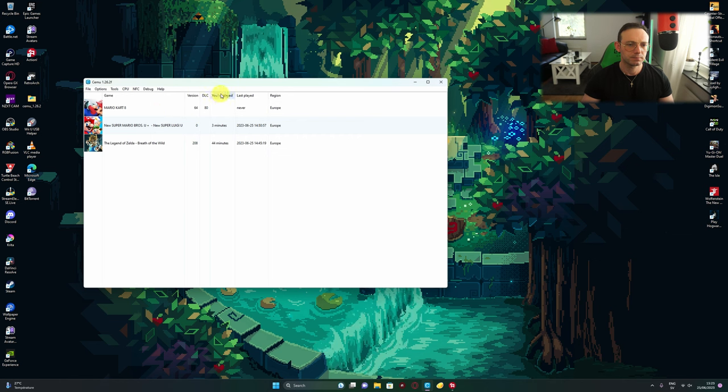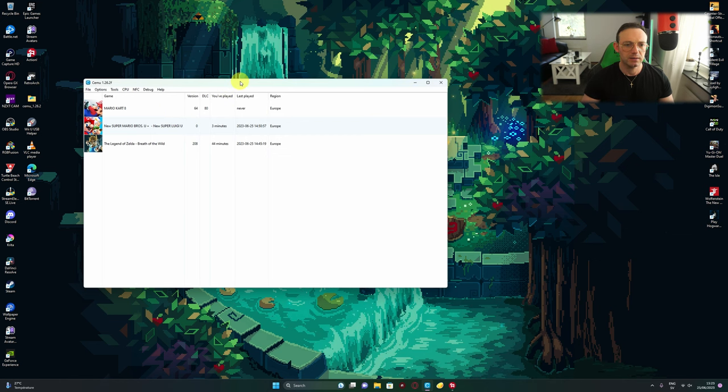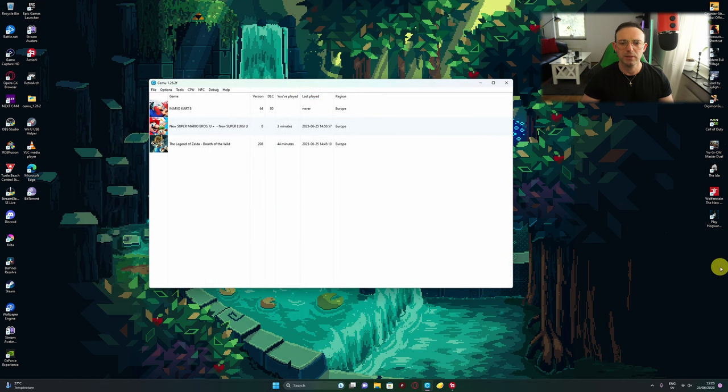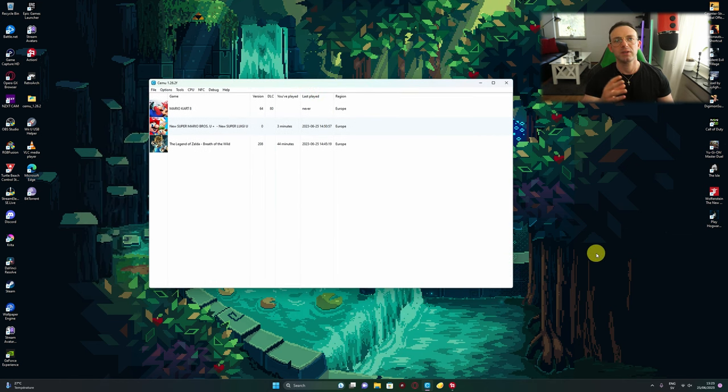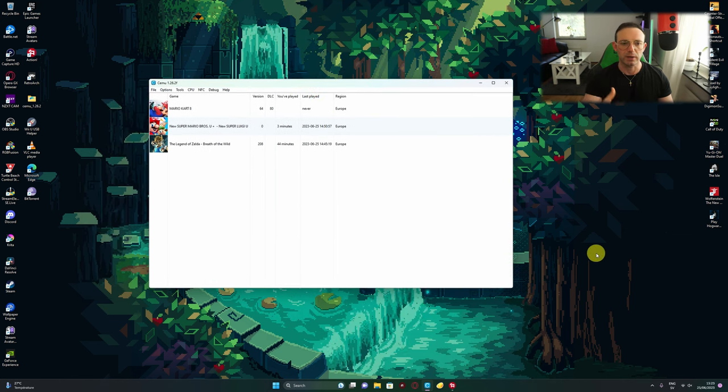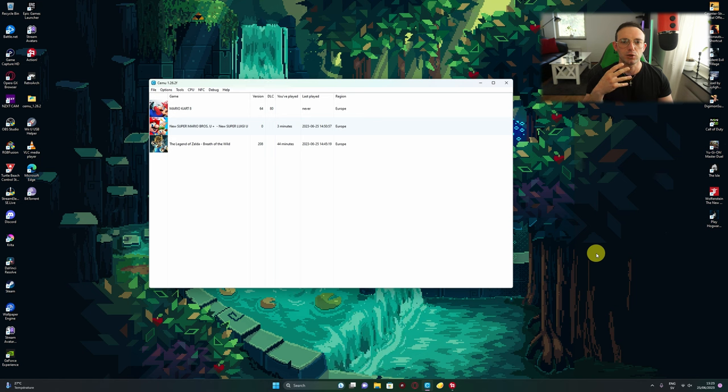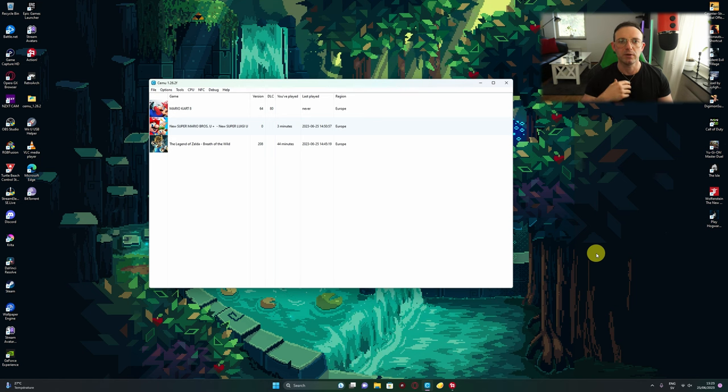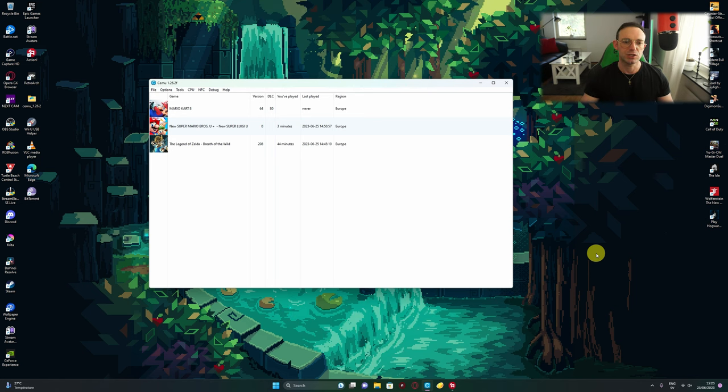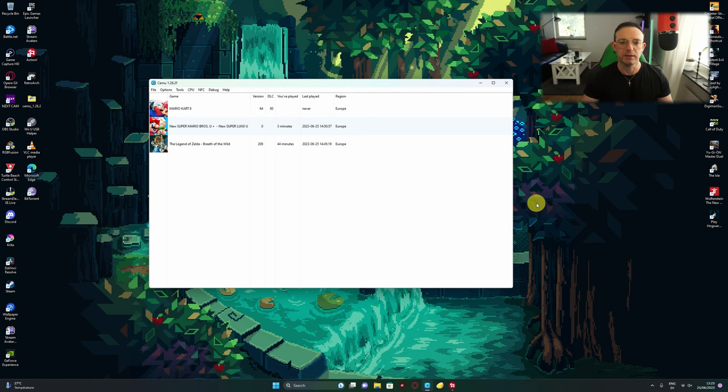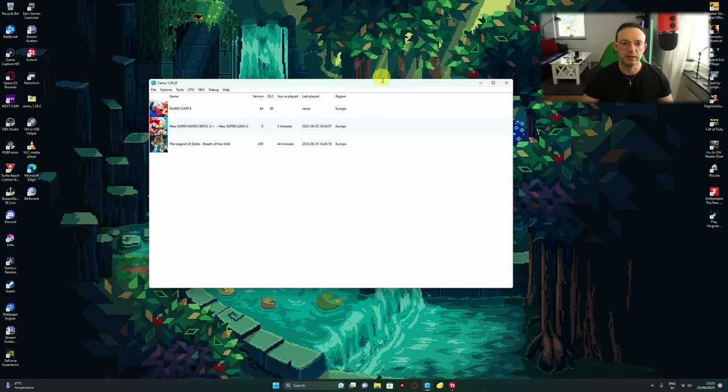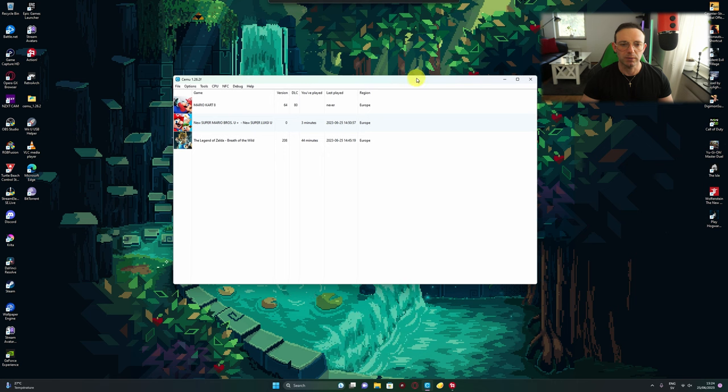The second thing is to open CEMU. You probably have it already set up, and the only thing you're struggling with is literally mapping your controller to get it actually running the games you want to play.